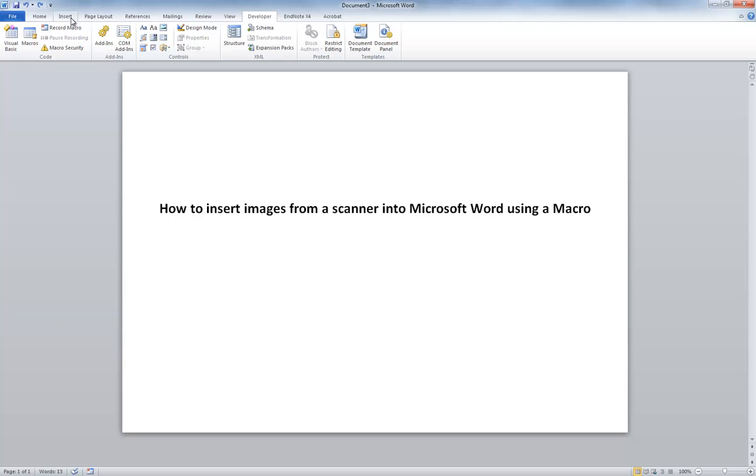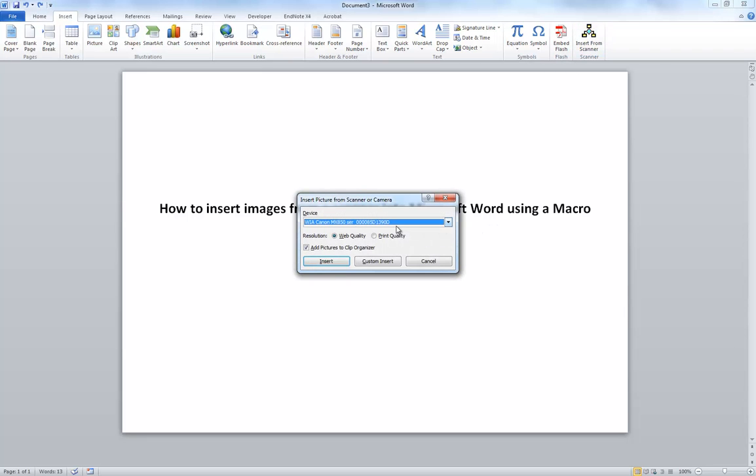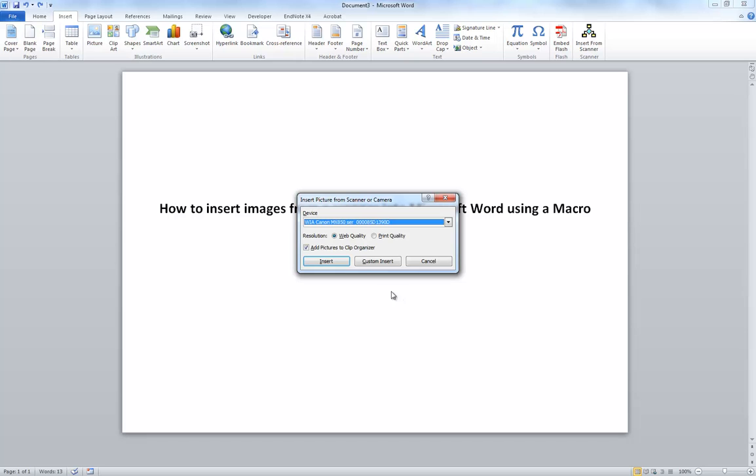Now, when I go up to my Insert tab in Word up here, right on the end is Insert from Scanner. If I click that, it runs the macro and brings up my Scanner Options.